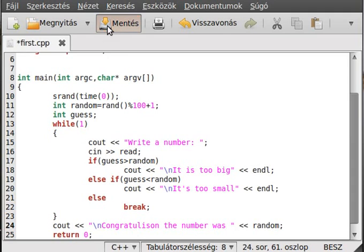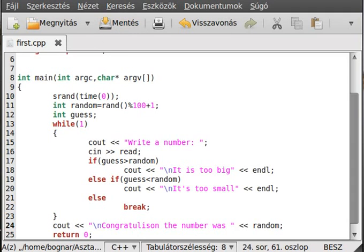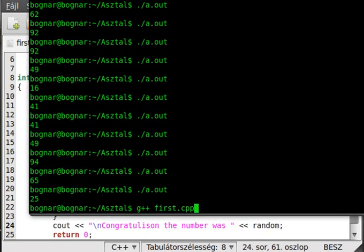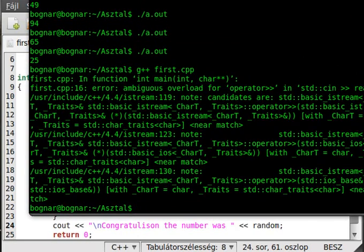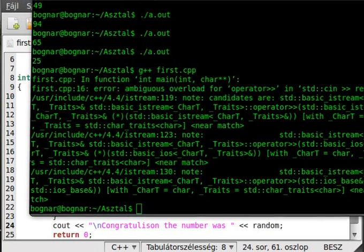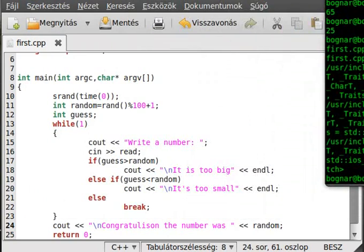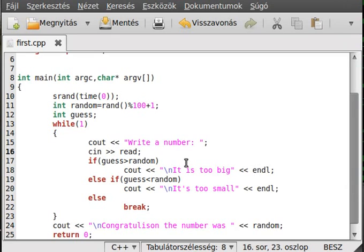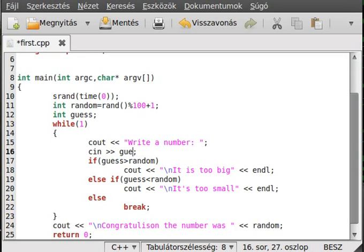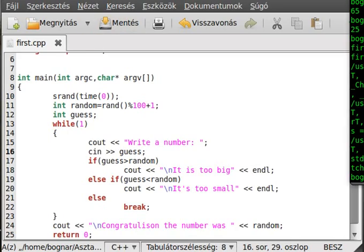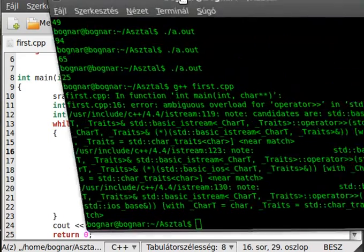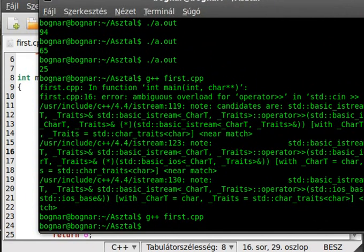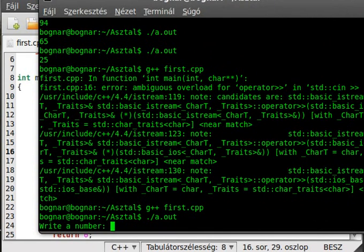Okay, and that is our very simple program. And if we compile that, oh, there is something wrong here on line 16. Oh, it's not read, I don't know where the read comes from. It's guess, not read.